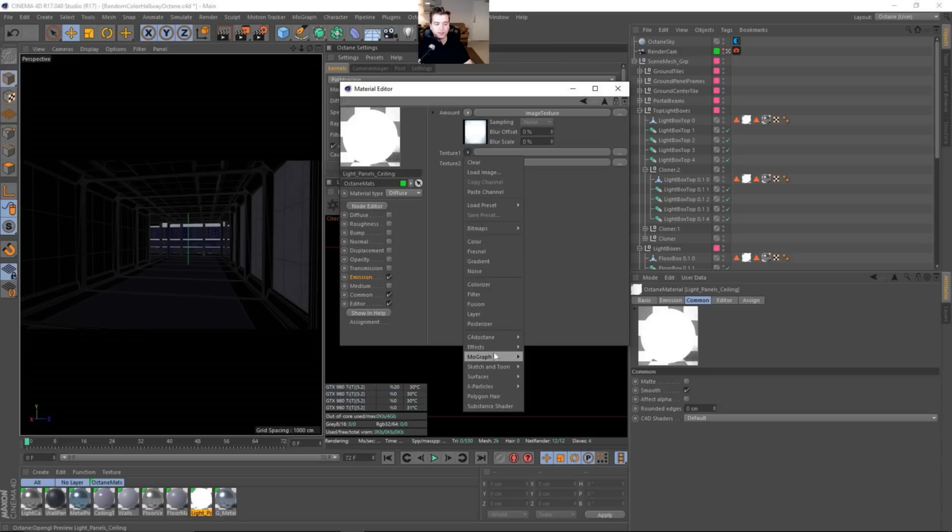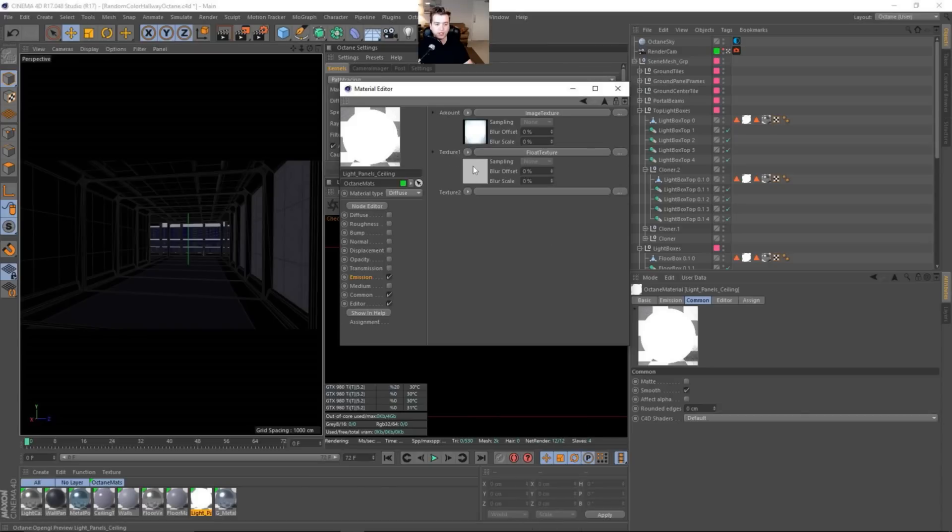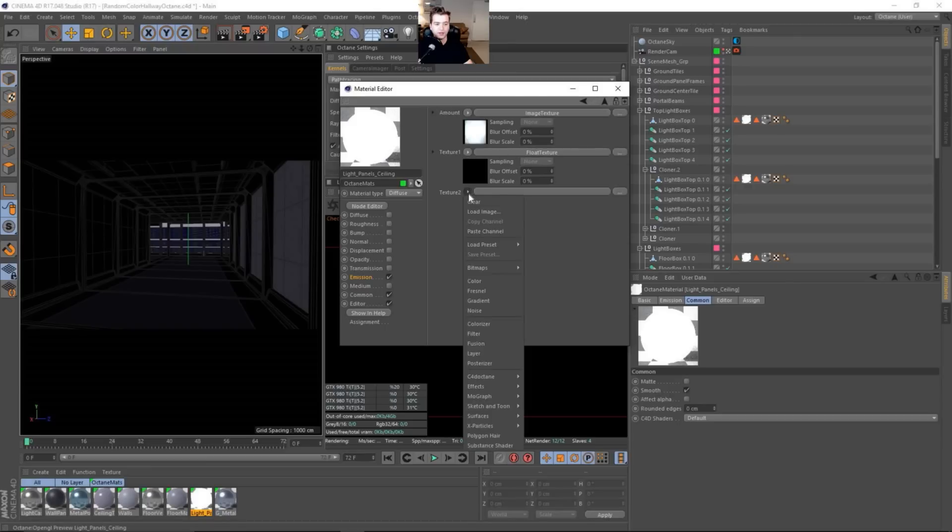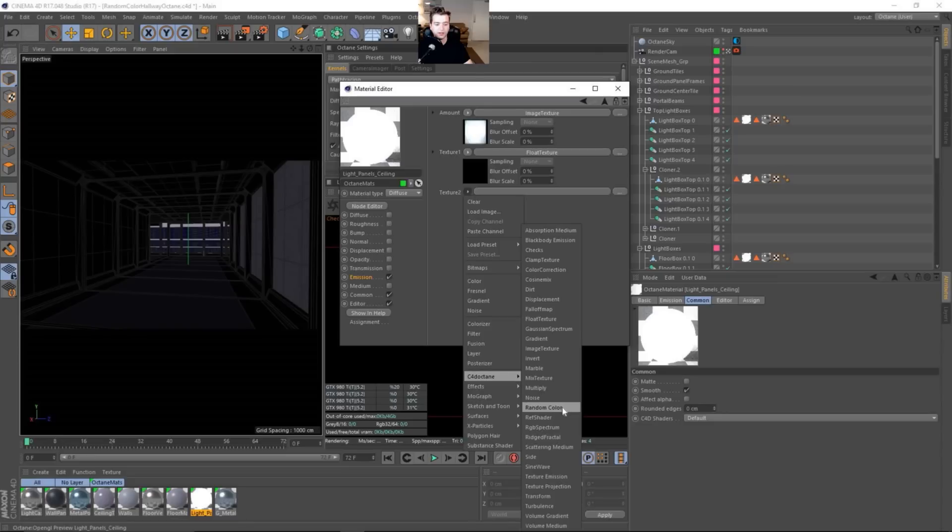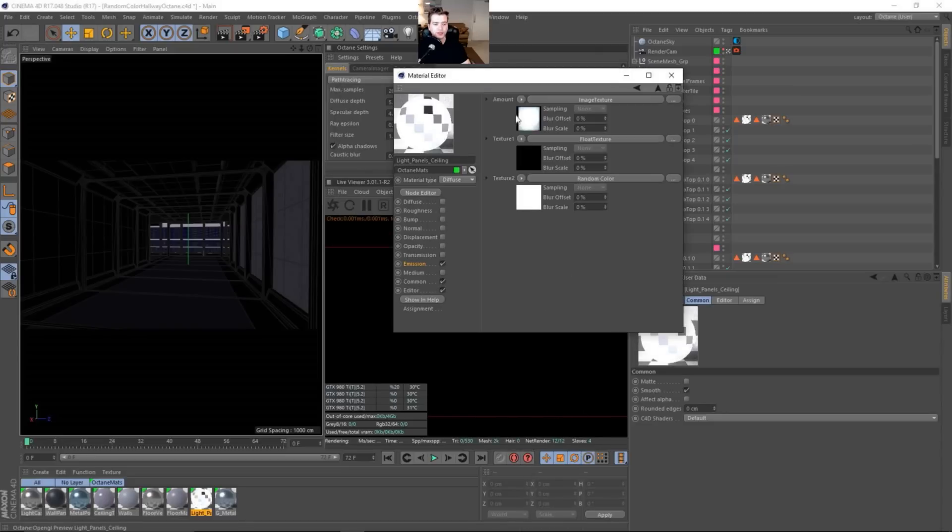So this is what we're going to be mixing. The first texture slot, I am going to put a float texture. And I will explain this a lot better. We'll put it to 1. I'll explain why I'm using a float texture here in a minute. And then here we are going to add the random color.